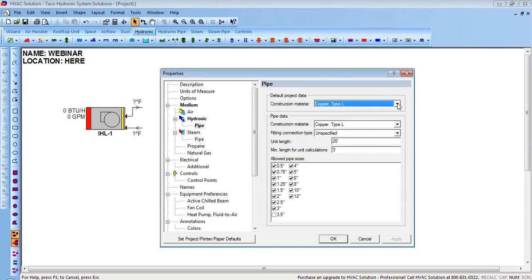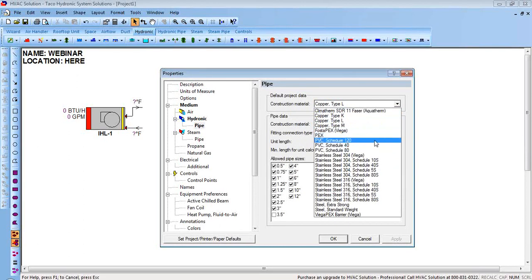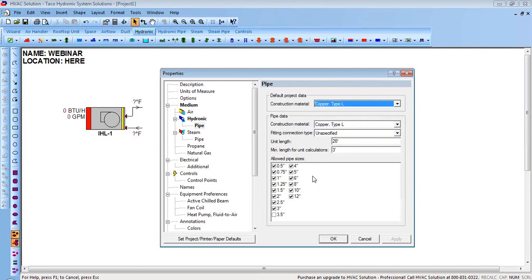Under piping, you can pick what kind of pipe you want to work with — I've got copper type L right now, but you can change it and every piece of pipe you put in will default to that type. If there's a certain pipe size you don't want, like 3.5-inch which is an oddball size that probably costs more than 4-inch, you can uncheck it so it won't use it on your job.